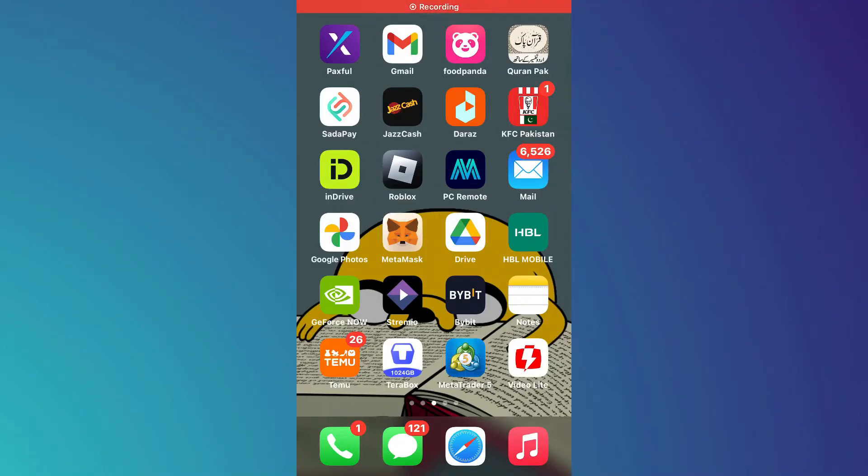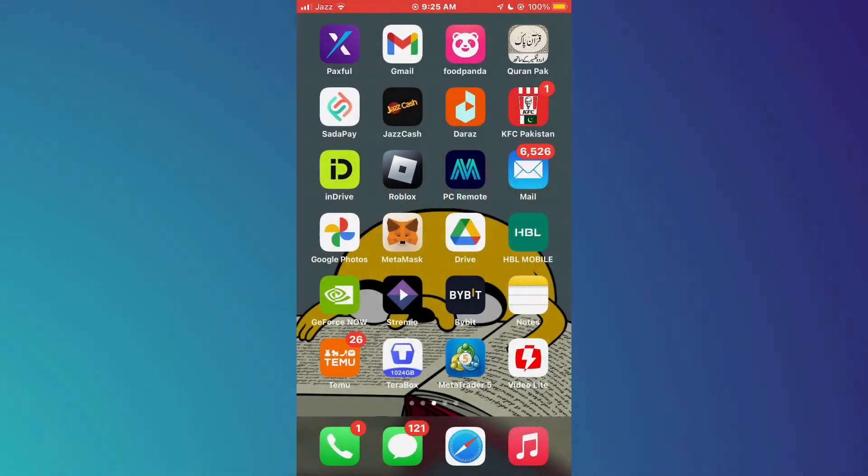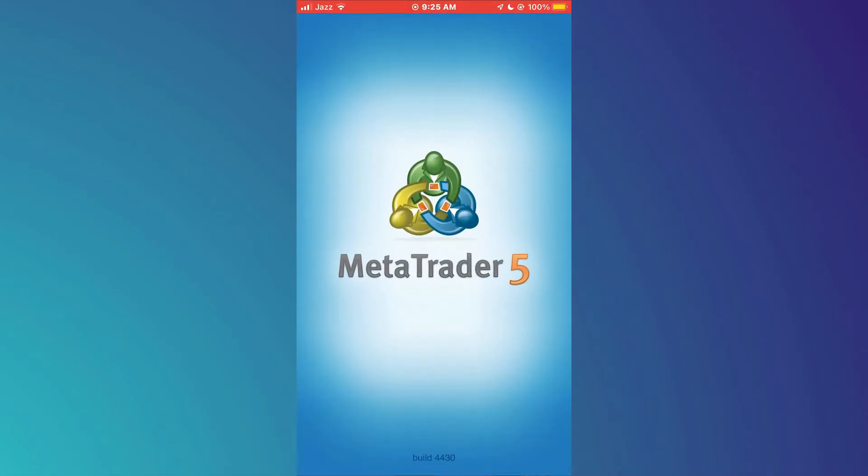Hey guys, in this video, I'll show you how to connect PropFirm account to MetaTrader 5. Alright, let's begin.